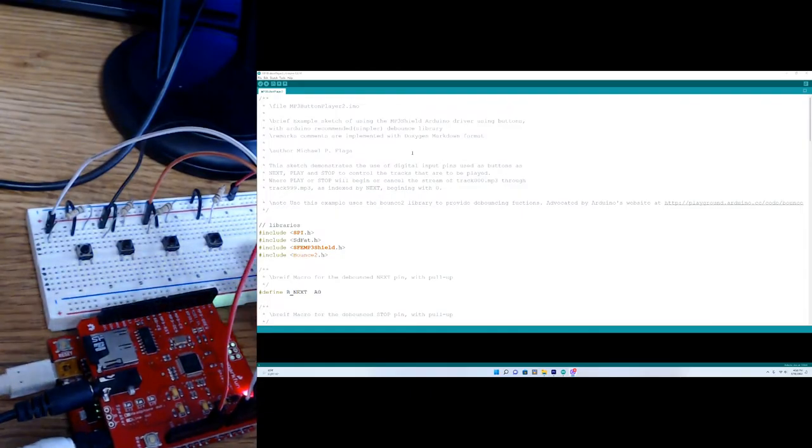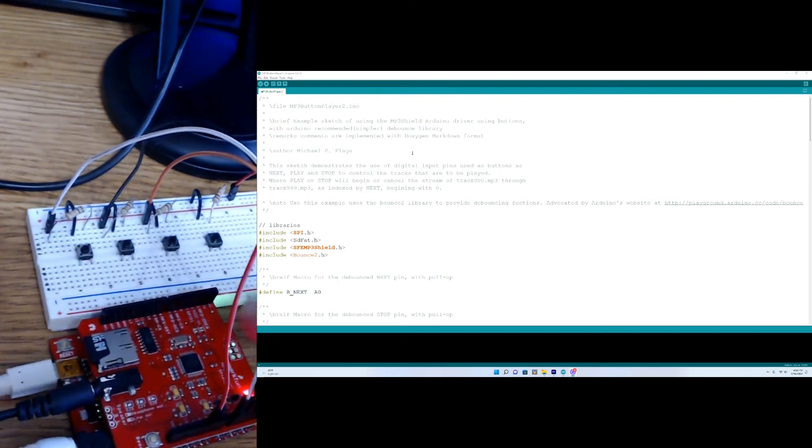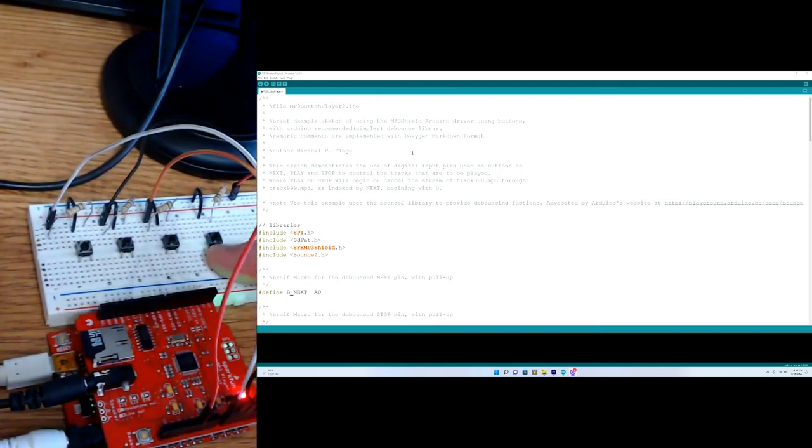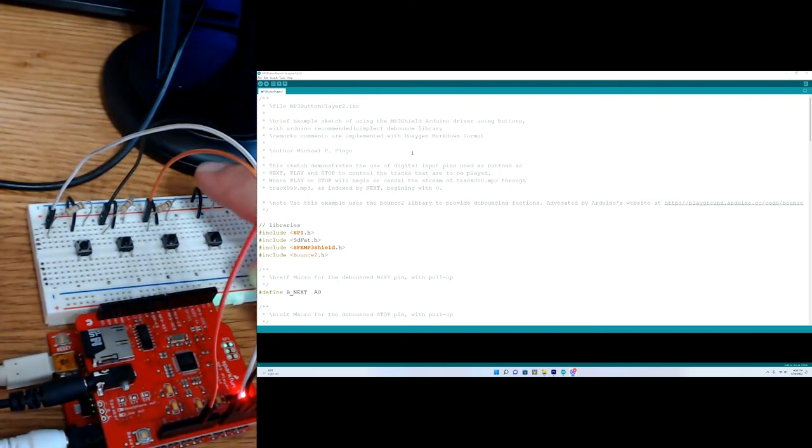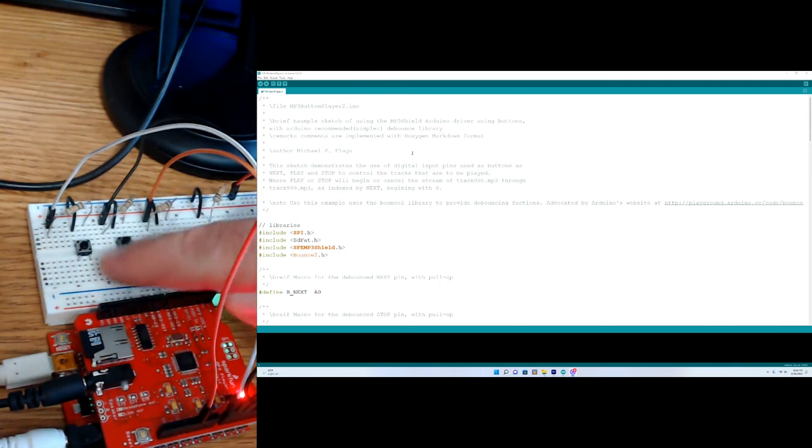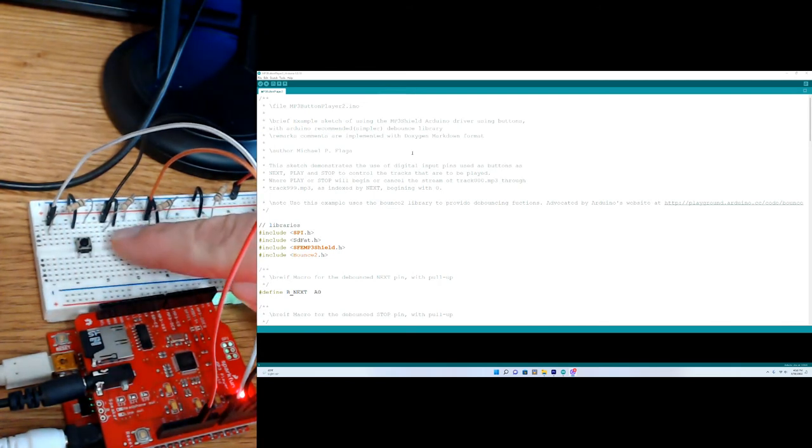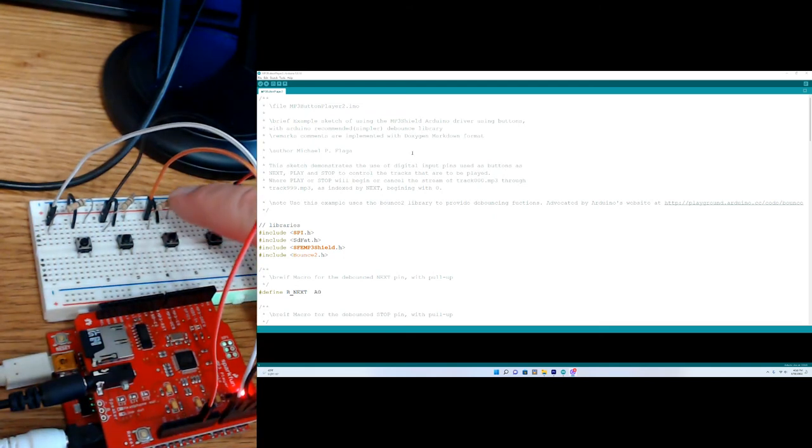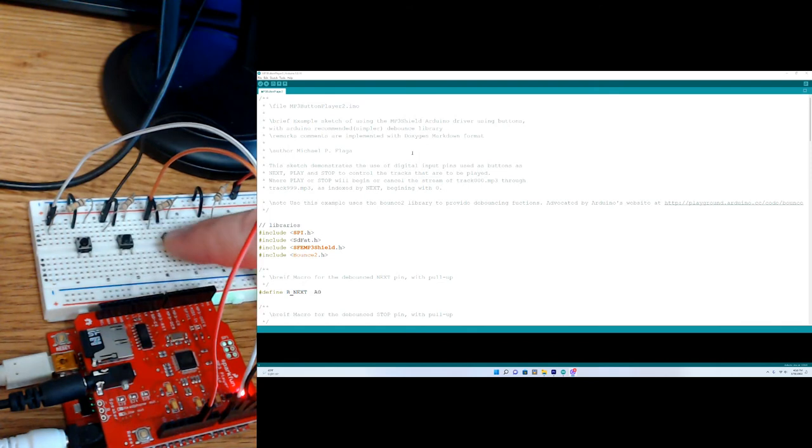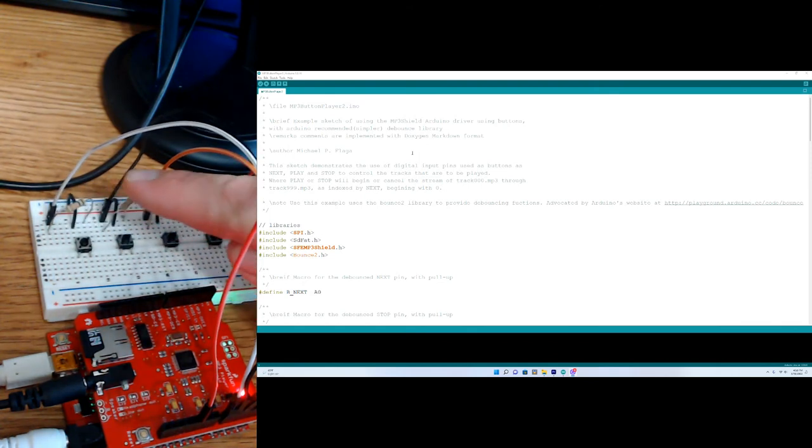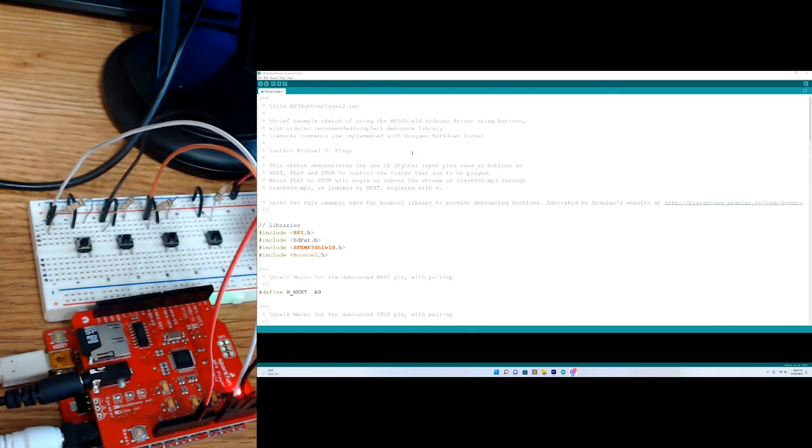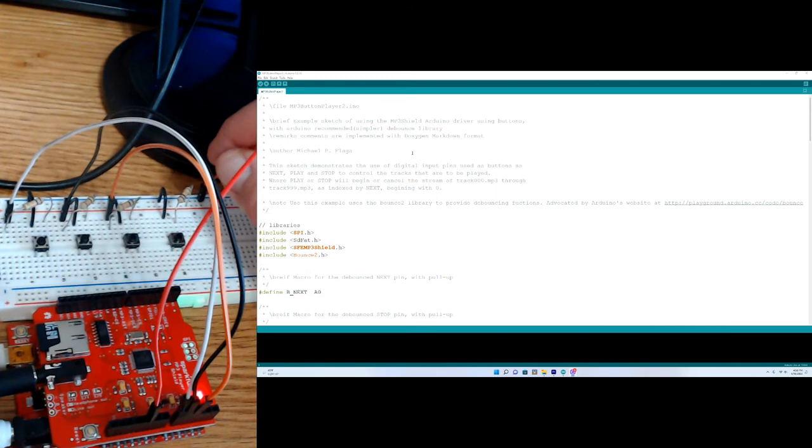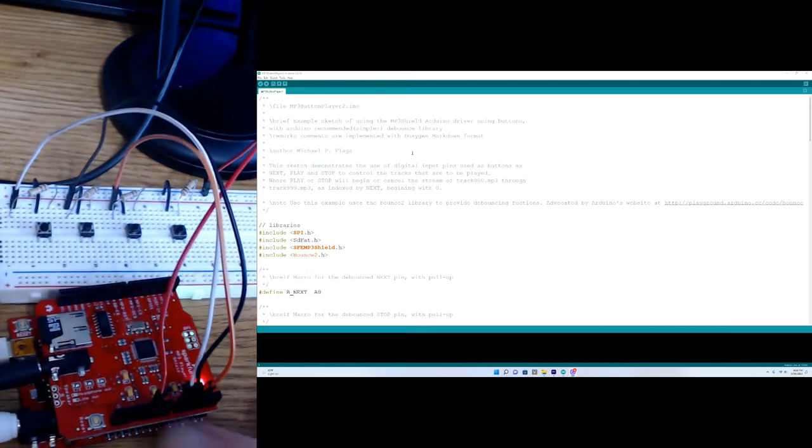As you can see, I have everything plugged into my shield and my Arduino. And here you see four buttons. This set is not being used. So I have three buttons. This one's play, stop, and continue. And you'll see they're connected to a resistor as well. This is a 10K pulldown resistor. And the buttons are connected to A0, A1, and A2. And then this wire right here is connected to ground over here on the shield.